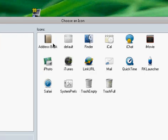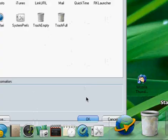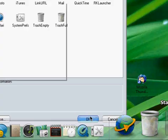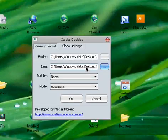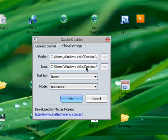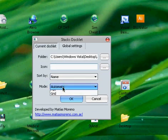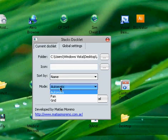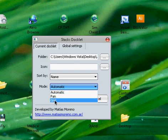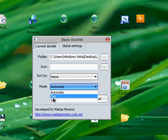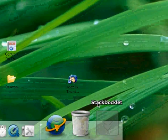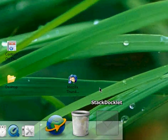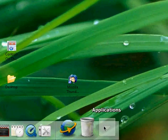So then you change Automatic to either Fan or Grid. This is Fan. Fan is... this is Fan. It's like a Stack, and I'll show you Grid. This is Grid. It's pretty cool.